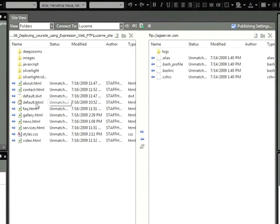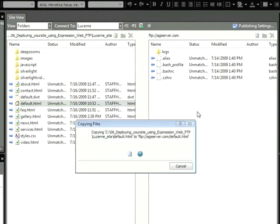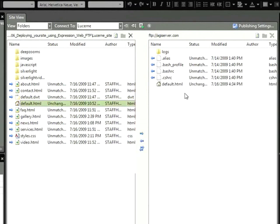And if I wanted to add this to the server, I could click and drag it over to the right and drop it in. You can see here that it's copying. And now default.html is on my remote server, and it's live.